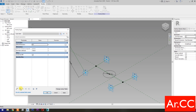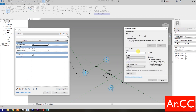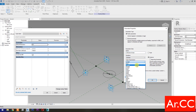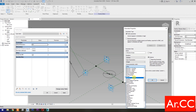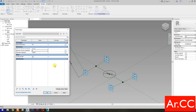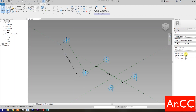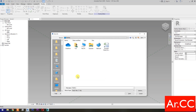Go to Family Types and select New Parameter, make it Instance, name it Attractor Divisor. Set the Type of Parameter to Integer and group it under Dimensions, then click OK. Change the Attractor Divisor value to 10. Link the Diameter parameter to the Attractor by adding the formula: Attractor Distance over Attractor Divisor. Apply and click OK. Uncheck Shared, check Always Vertical, and save the family.